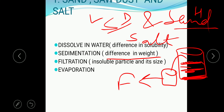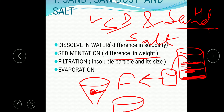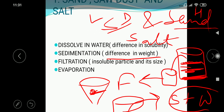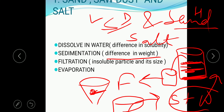After sedimentation, sand is separated by decantation. The decanted liquid is then applied for filtration. The residue remaining on the filter paper is the sawdust, and in the beaker, the solution of salt and water is obtained. This mixture is then left for evaporation.